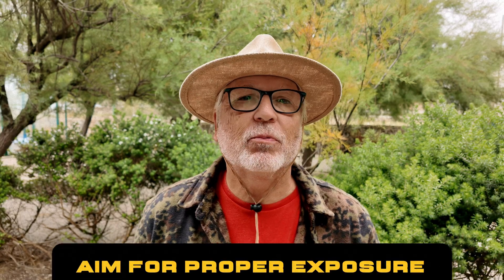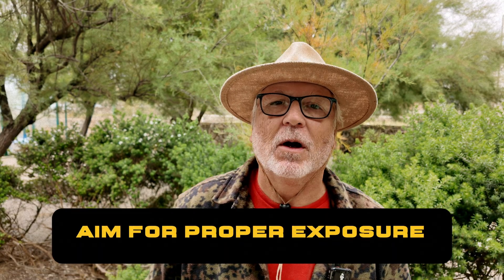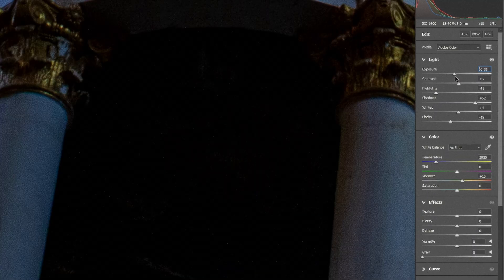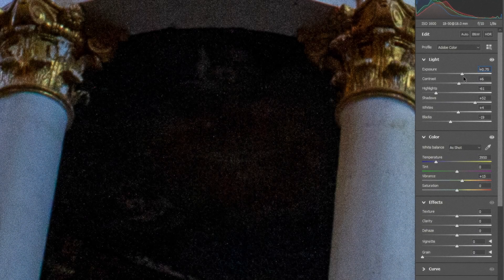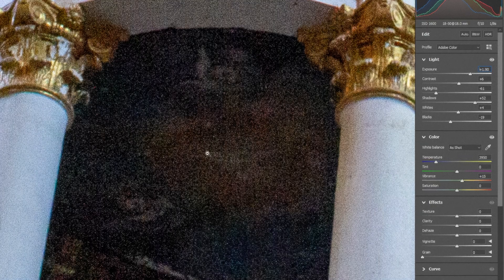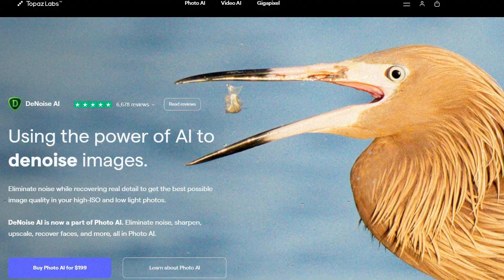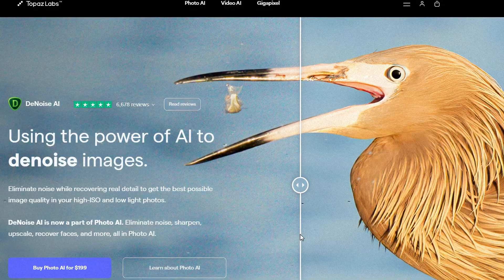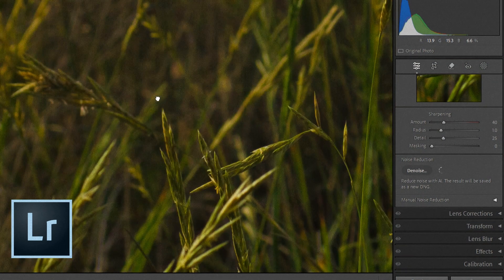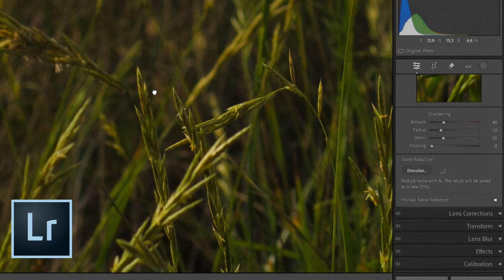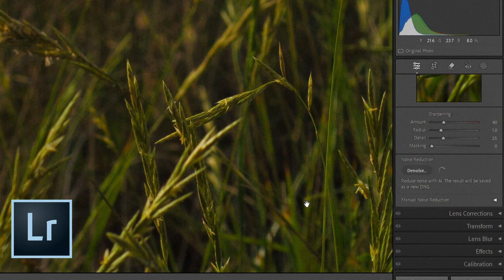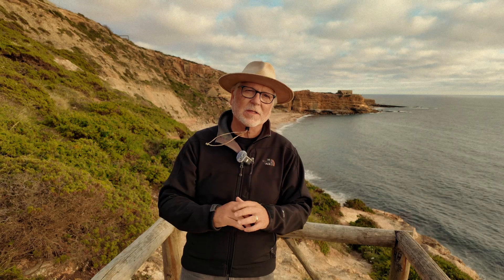Always aim to properly expose your photos in the camera. Underexposing and then trying to brighten the image in post-processing can make the noise worse. Use tools like Topaz DeNoise and Lightroom's noise reduction features to clean up any noise that does appear, while preserving the details in your subject.